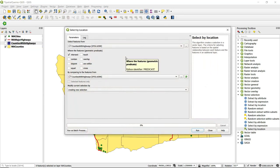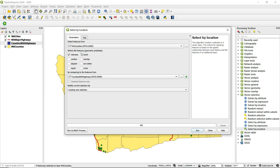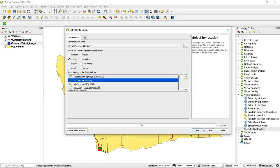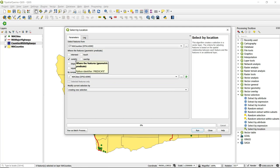For this instance, I'm interested in the counties that have a major city within them. For Select Features From, I want to choose Washington counties again. This time, rather than Intersect, I'm going to uncheck that box and check Contain. Then for comparing to the Features From, I want to choose Cities. So we can think about this as: select from the counties those that contain cities. Go ahead and run this and click Close.